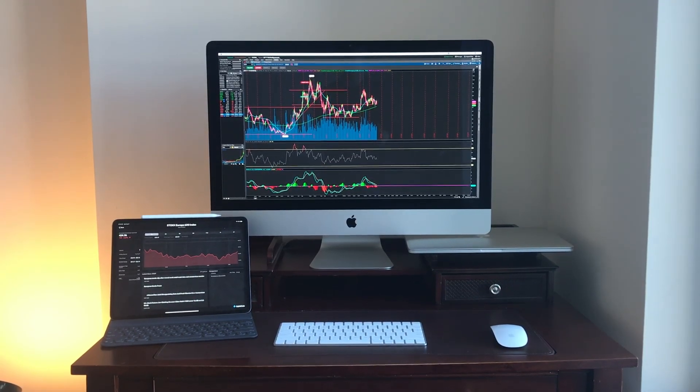Hello everyone, my name is Oleg and today we're going to talk about my experience of trading on iMac. I'm going to show you how I use my split screen, what kind of platforms I use, and how I use my iPad for mirror imaging. Let's jump right into it and I hope you guys enjoy this video.